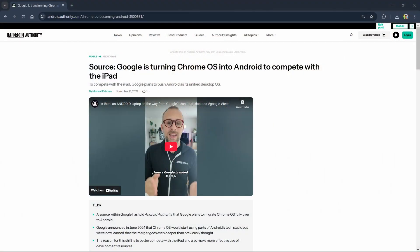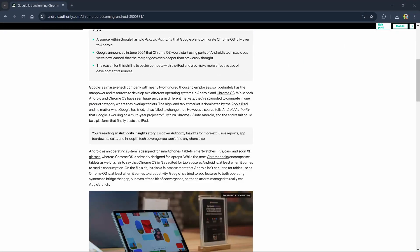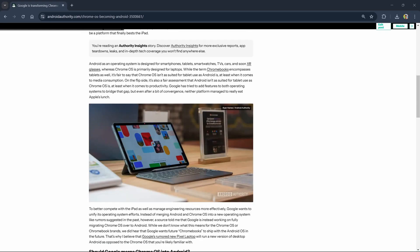A few months back, I published an exclusive on Android Authority that details Google's plans to push Android as its unified desktop OS. My source tells me that Google wants to create a platform that can better compete with the iPad and at the same time, more efficiently allocate developer resources.